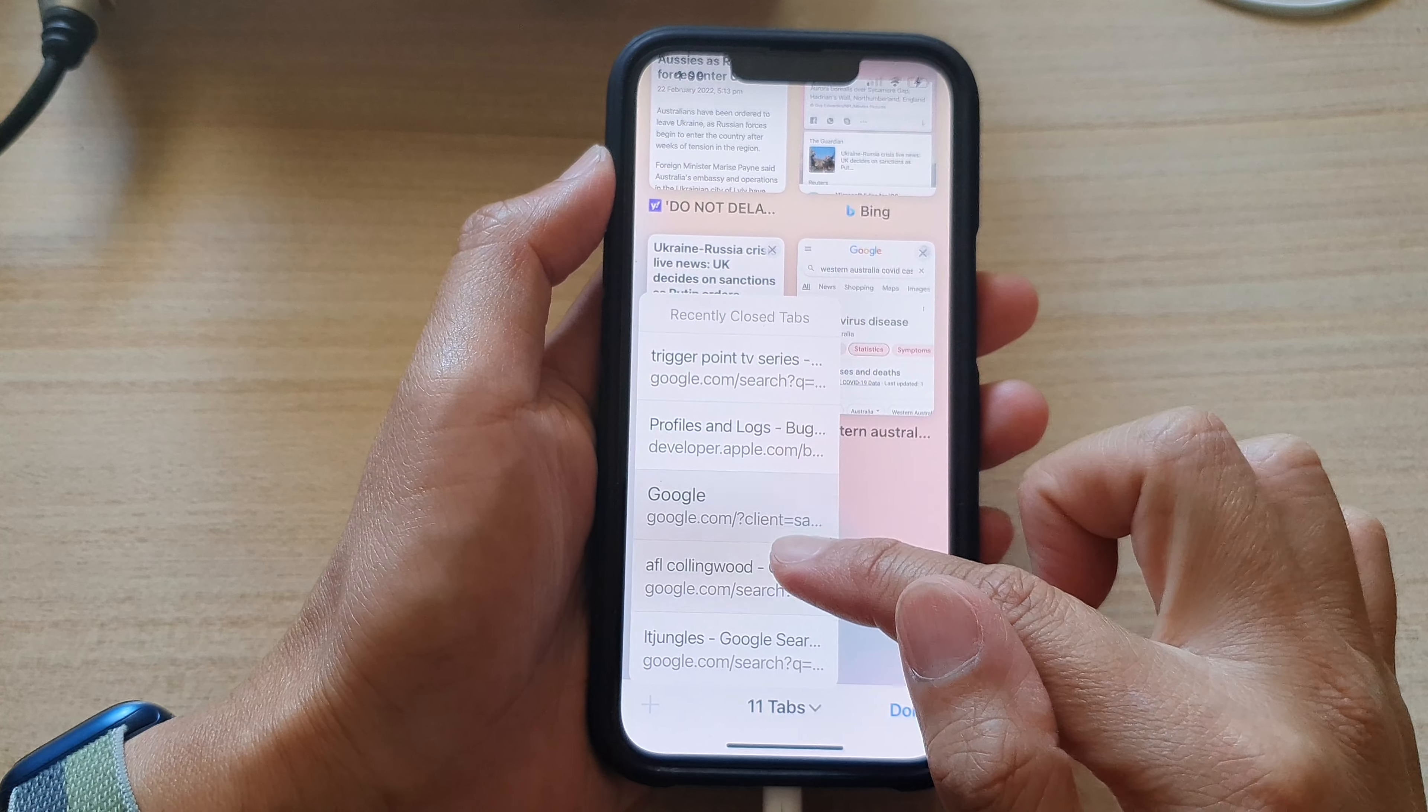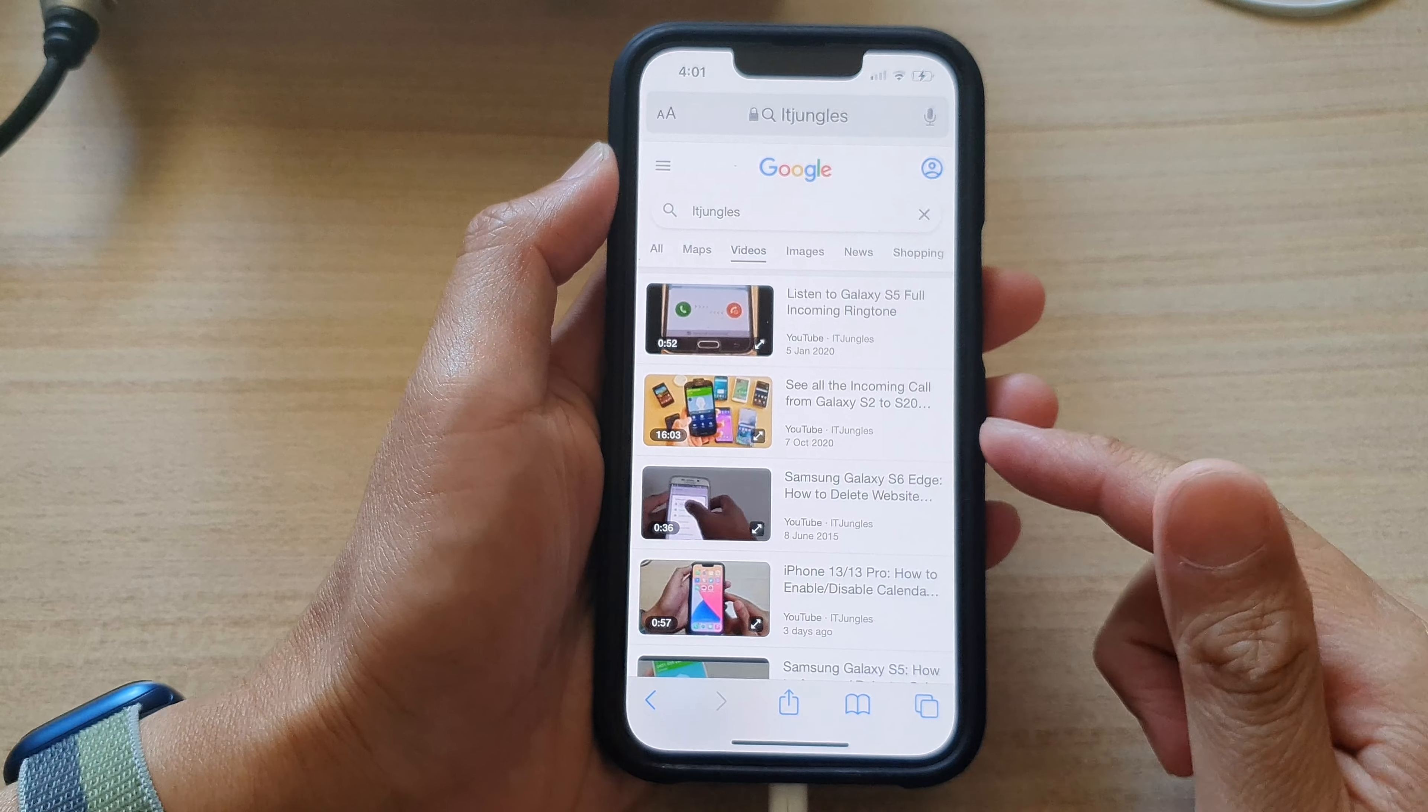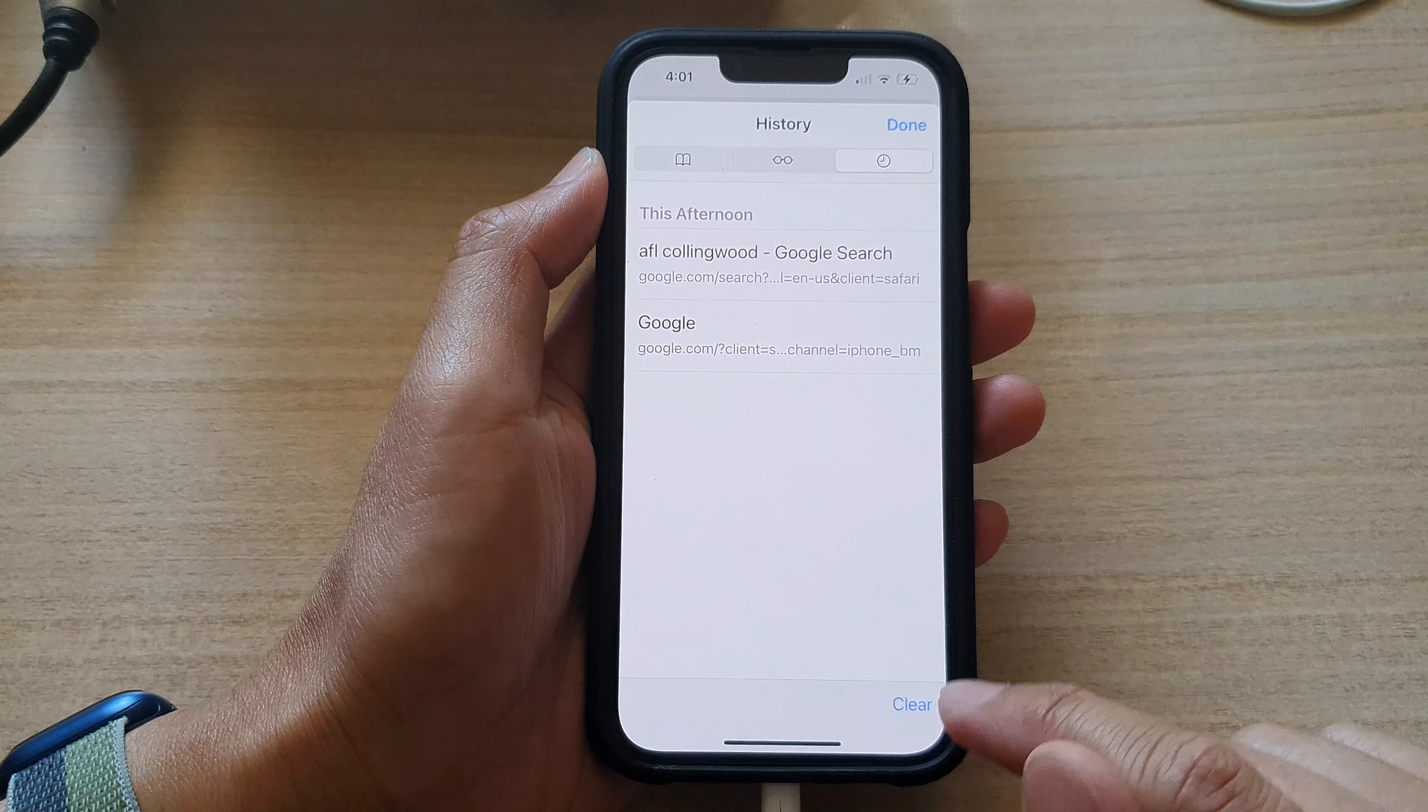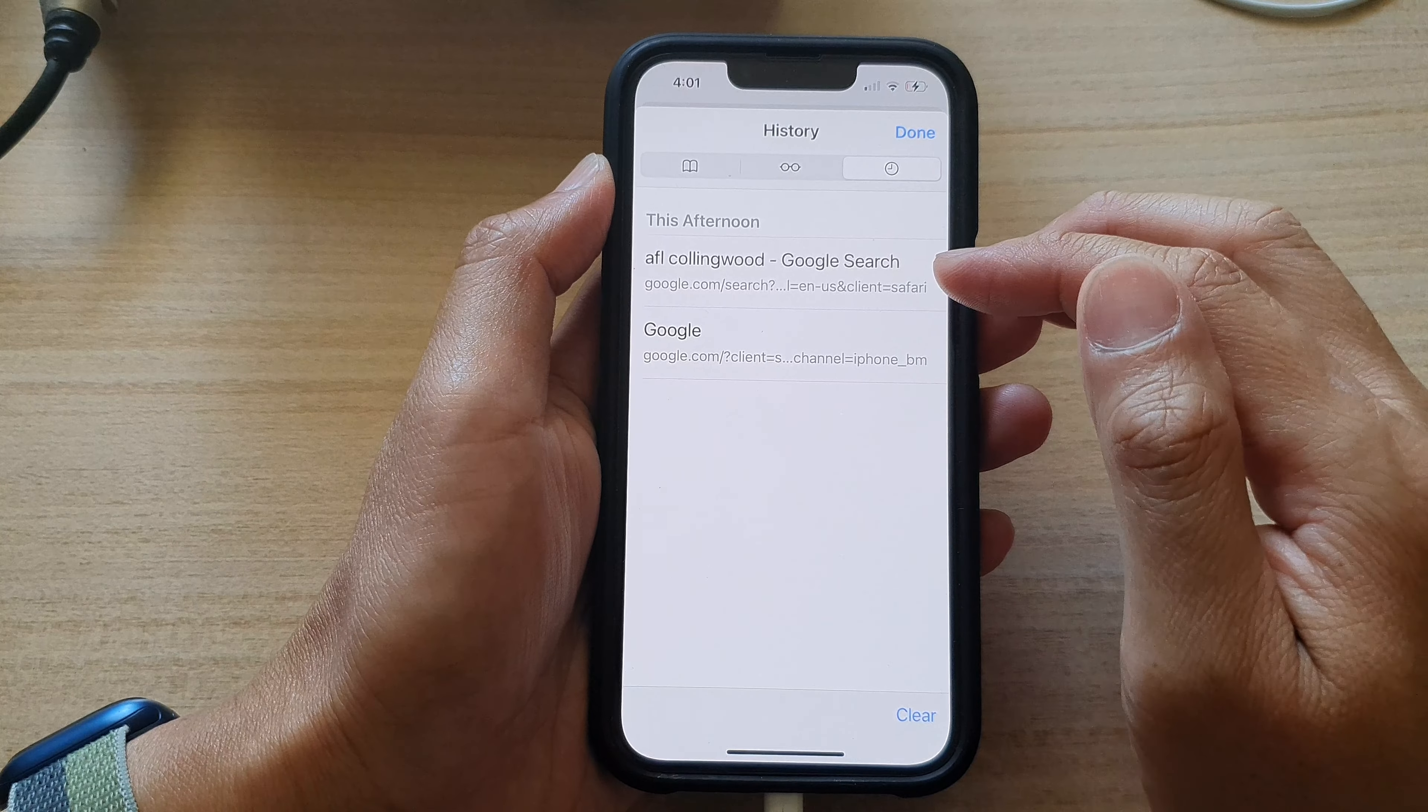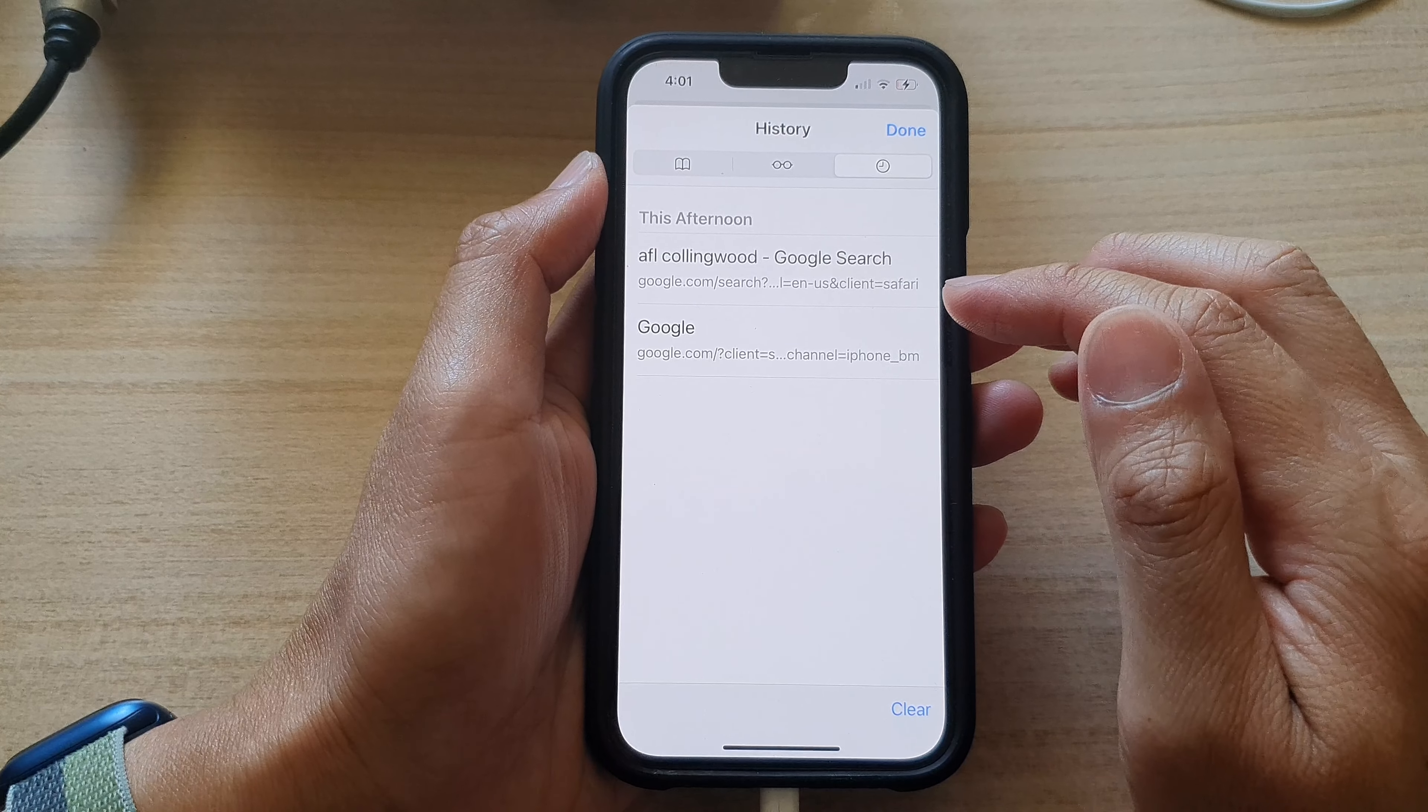Another thing that you can do is tap on the book icon at the bottom here, and then at the top, tap on the history tab. In here you'll be able to view your history and the pages that you have visited in the past.